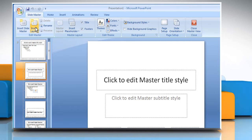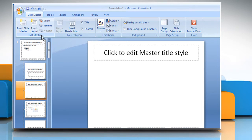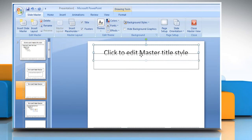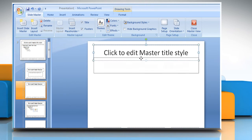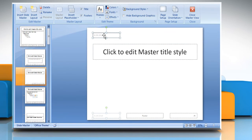In the Edit Master group, click on the Insert Layout button. The layout screen will appear. Here you can toggle the placeholders or remove unwanted placeholders.